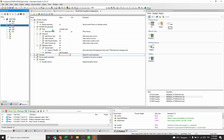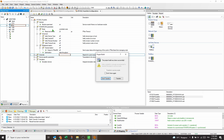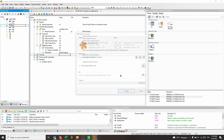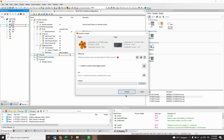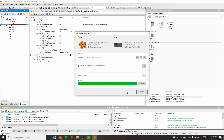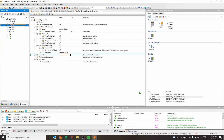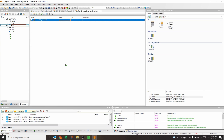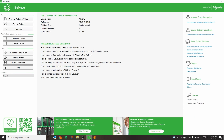Transfer the project to the PLC. Then open SoMove and connect to the drive.